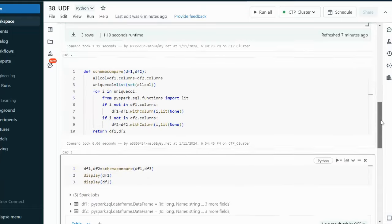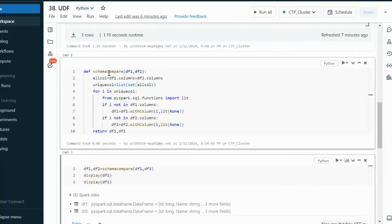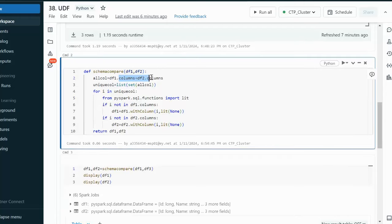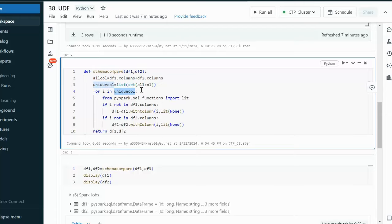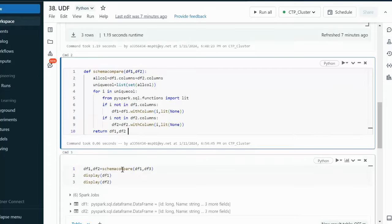Let me recall what we have seen. We created a user defined function that takes two data frames as input parameters. Inside it, we combine all columns from both data frames into one variable, then get only unique columns in 'unique_col'. We loop over those unique columns and check if each column is available in data frame 1 — if not, we add it. Similarly, we check data frame 2. Finally, the function returns data frame 1 and data frame 2 with the updated schemas.